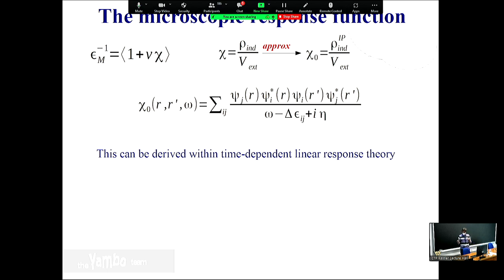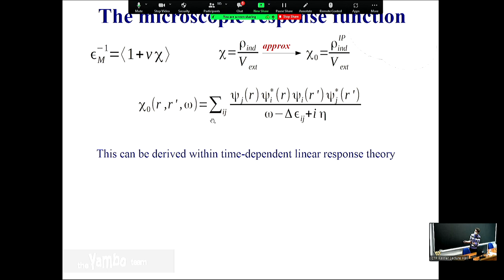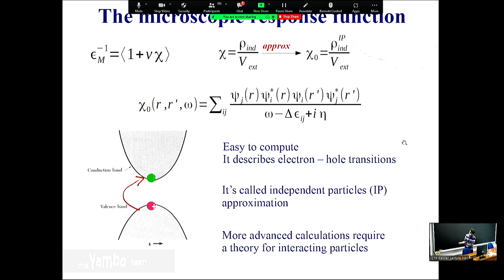We have a procedure to do the average: we take the average of the inverse. Now let's focus on the microscopic part. The response function is the change of density with respect to an external perturbation. The easiest way is to compute the independent particle response function χ₀, using the Fermi Golden Rule expression, where the poles are independent particle transitions — the energy of conduction minus the energy of valence. This is a simple post-processing of your ground-state simulation, called the independent particle approximation. But it doesn't work well in many cases, so we need to go beyond it.